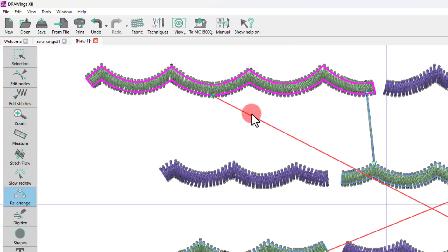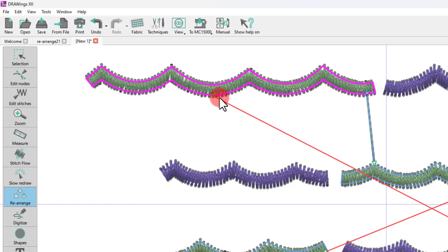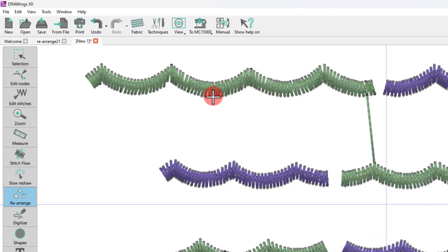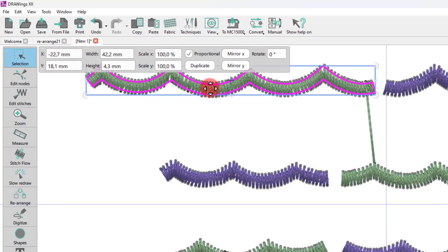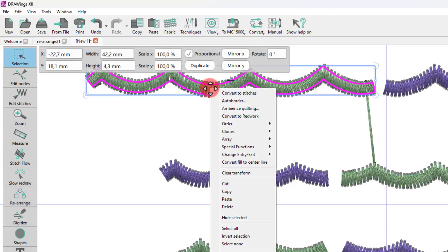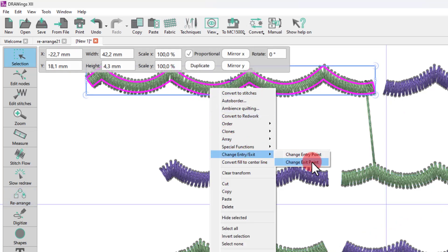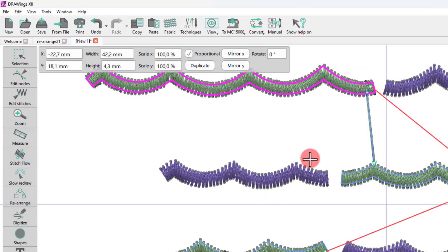If you want to reset the position of an entry or exit point to the default selected by the software, simply hover over the point and double-click when the cursor changes into a cross. You may also reset an entry or exit point of an object by using the right-click menu while you are in the object selection mode.